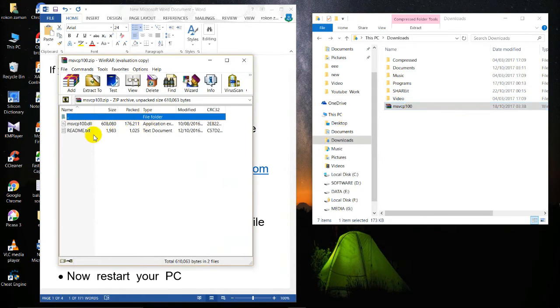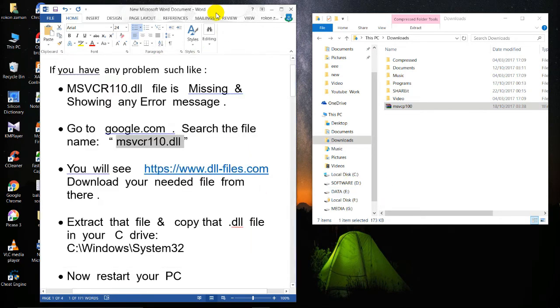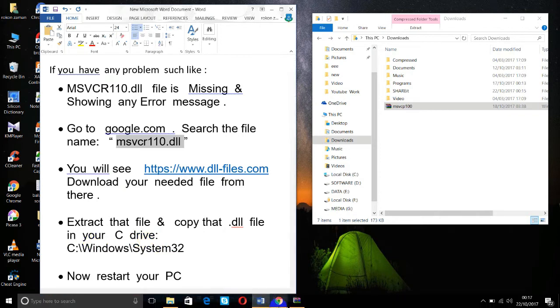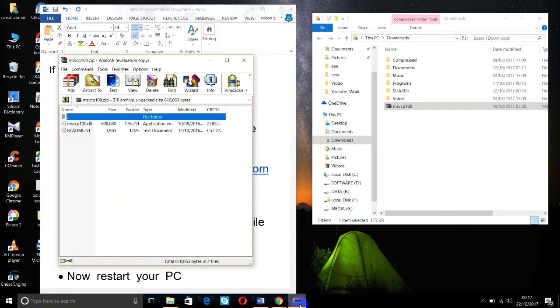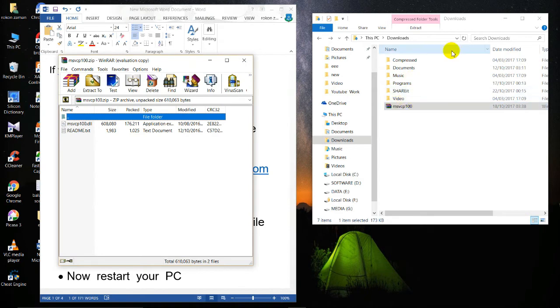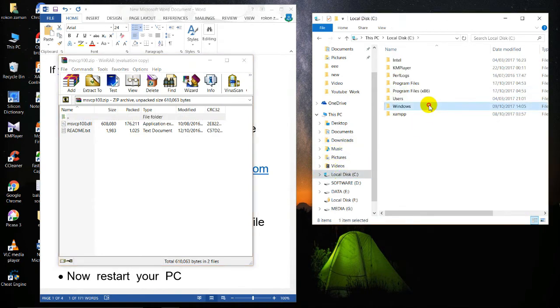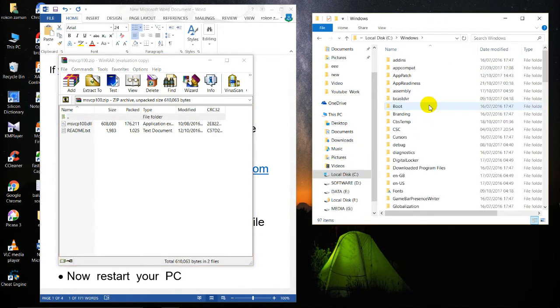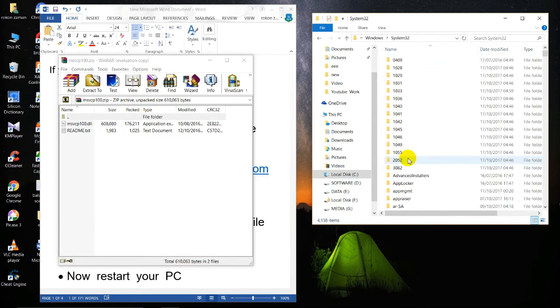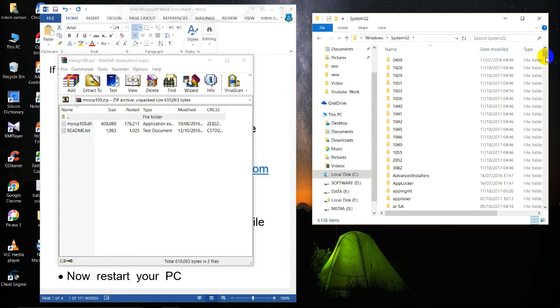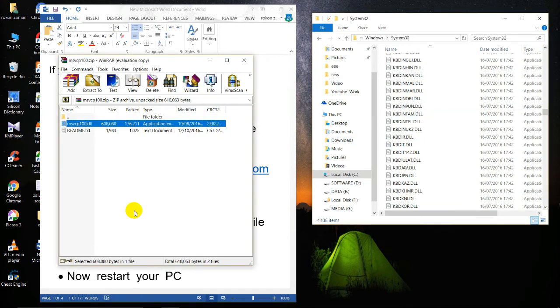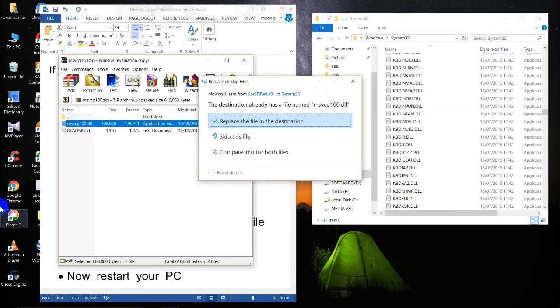After downloading this file, please extract it. After extracting, just copy your file and paste it into the Windows System32 folder. Now I'm going to the System32 folder for pasting. Here it is, just drag and drop the file.